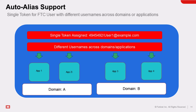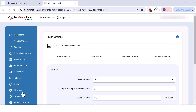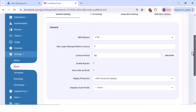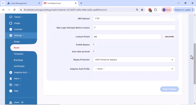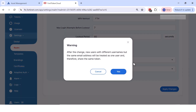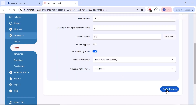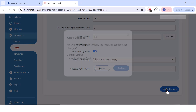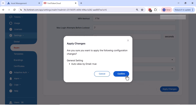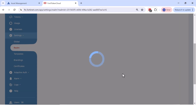To enable this feature, navigate to Realm, General, Auto-Alias by Email within the FortiToken Cloud portal. It's important to note that alias users must belong to the same realm. If usernames with the same email address are in different realms, they are still considered unique users even when the auto-alias feature is enabled.